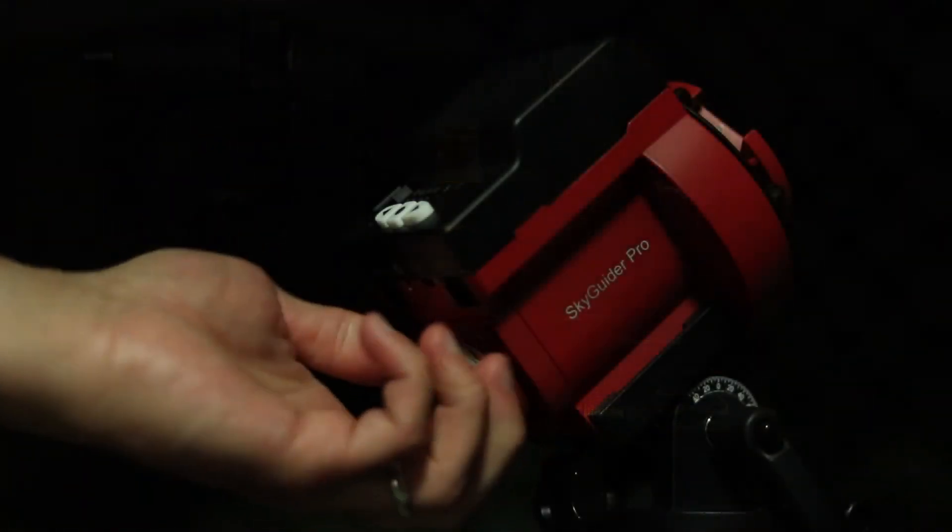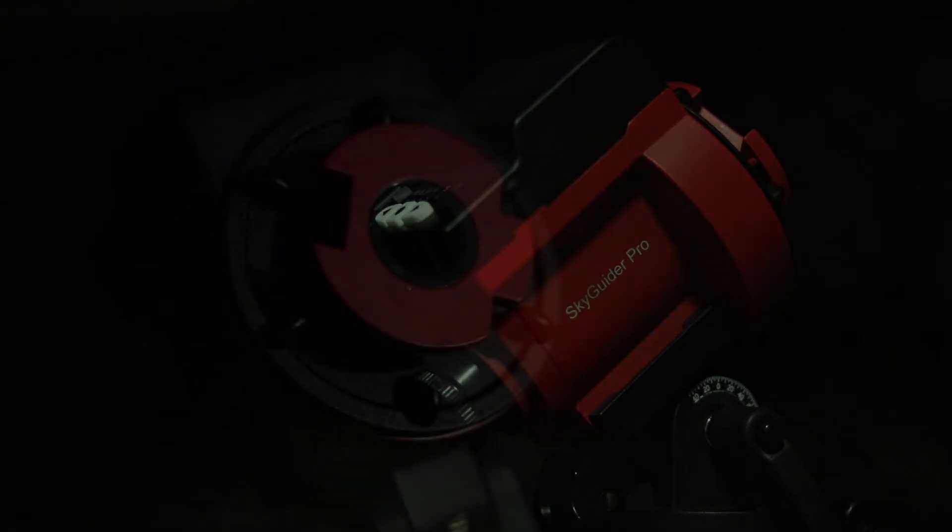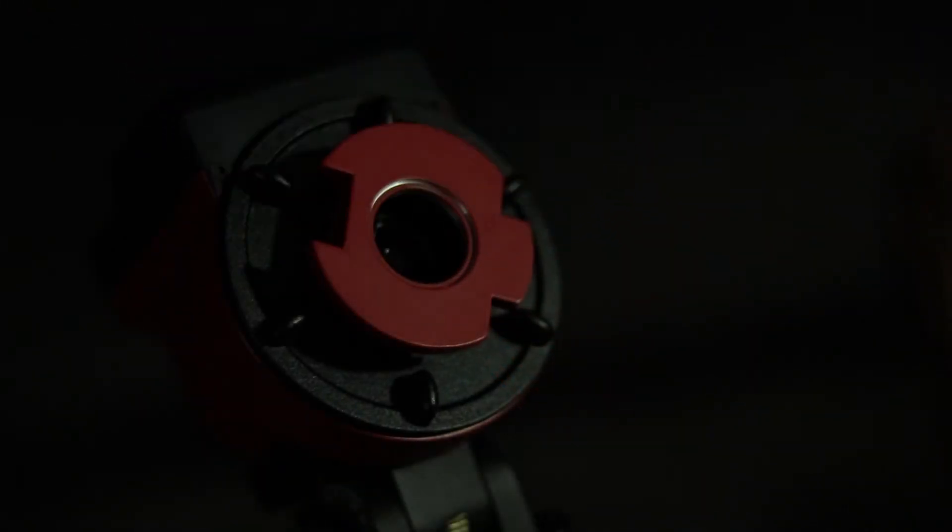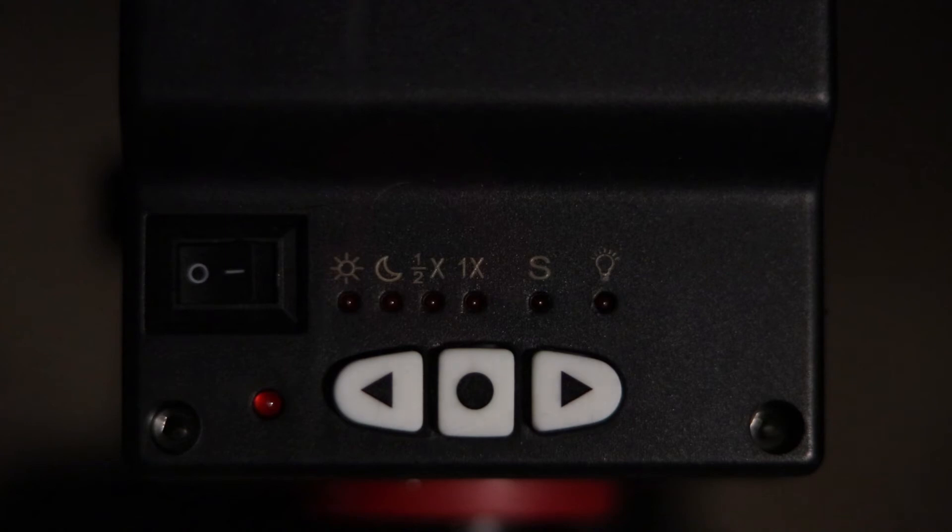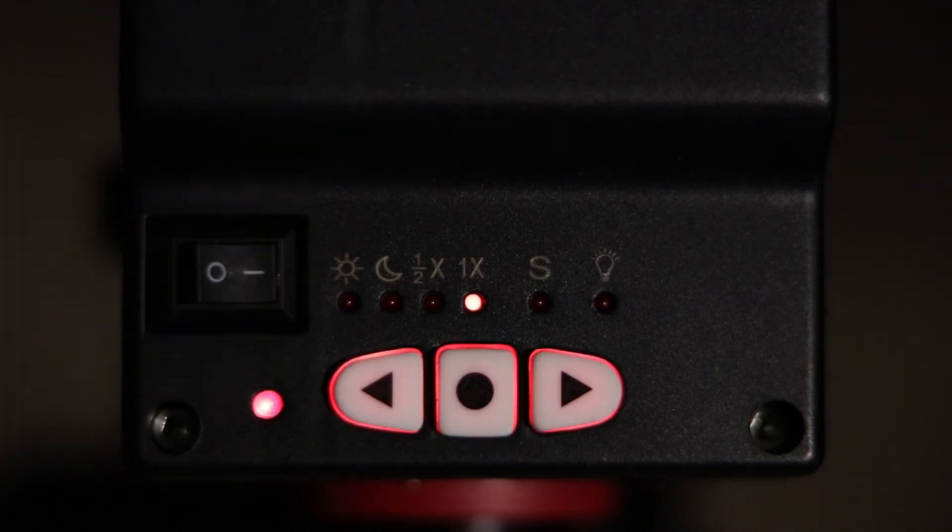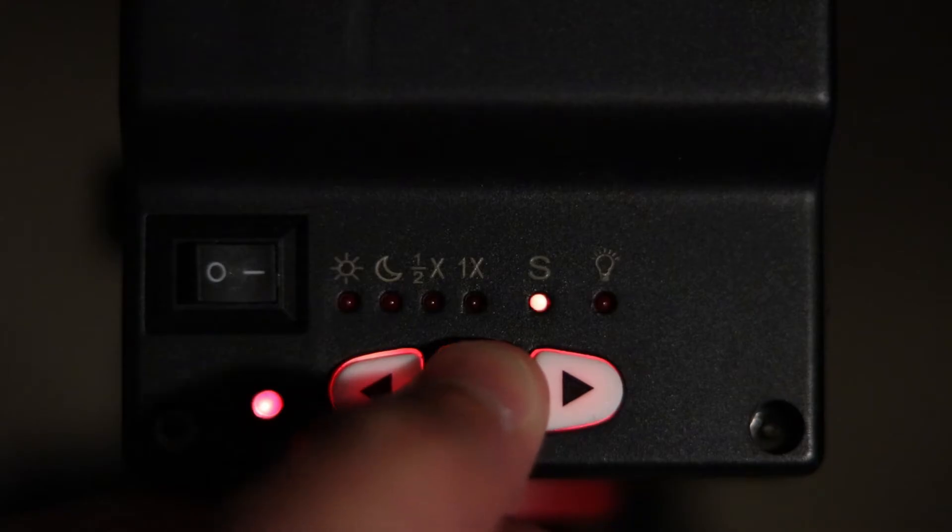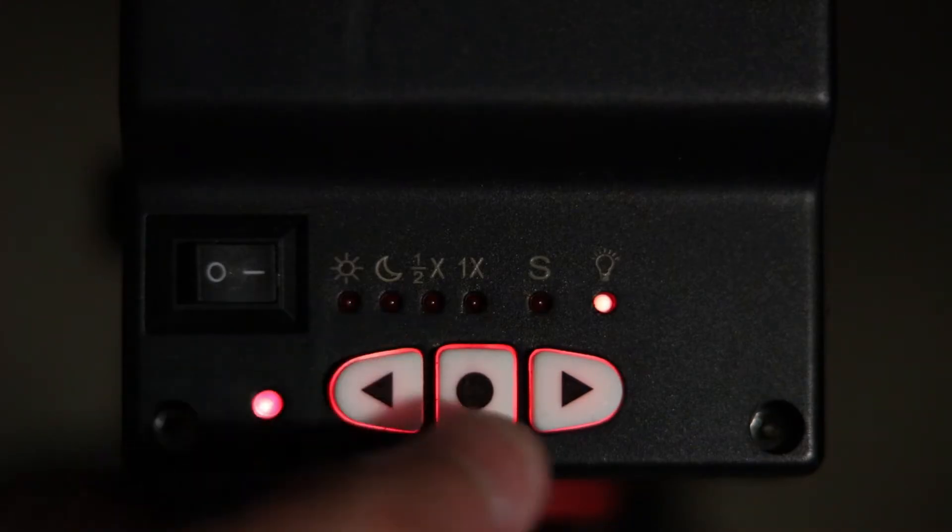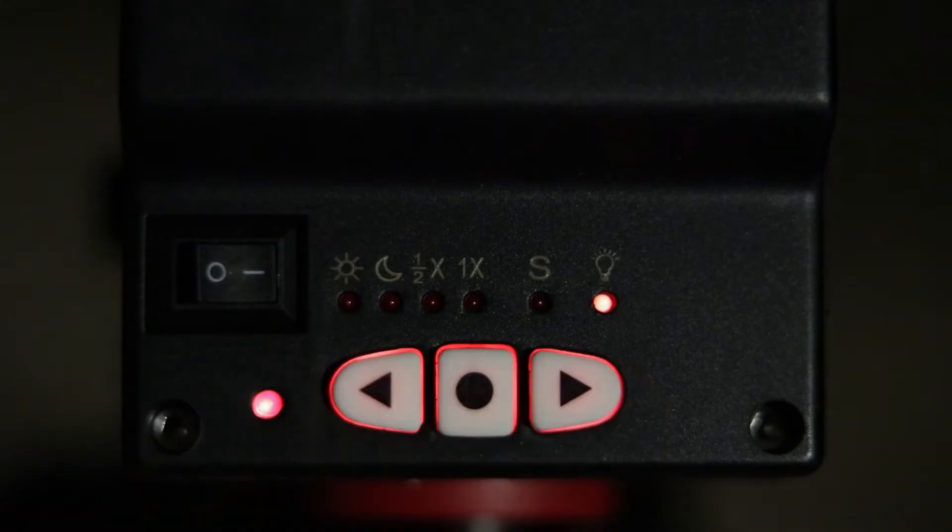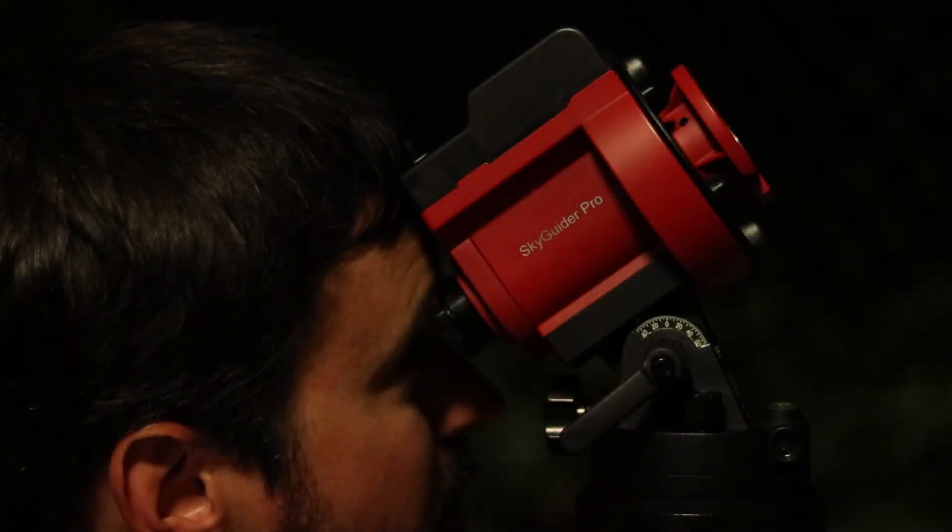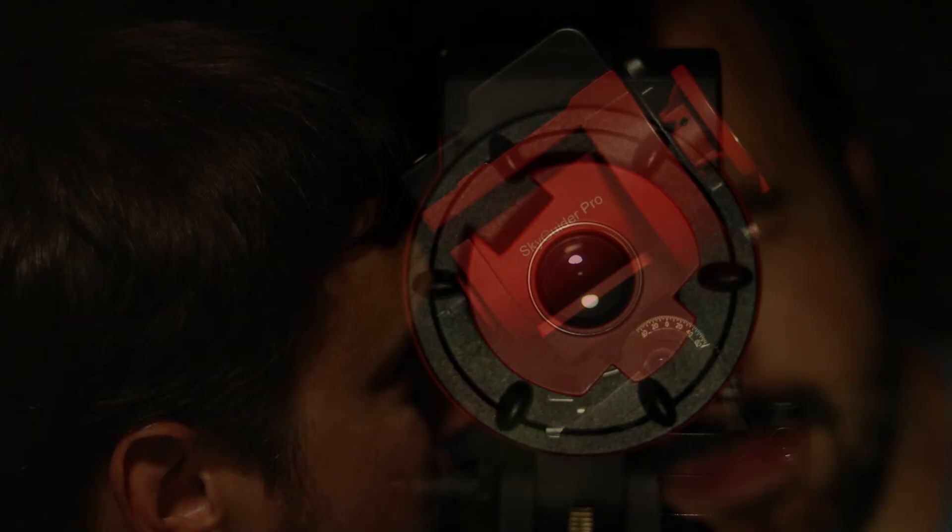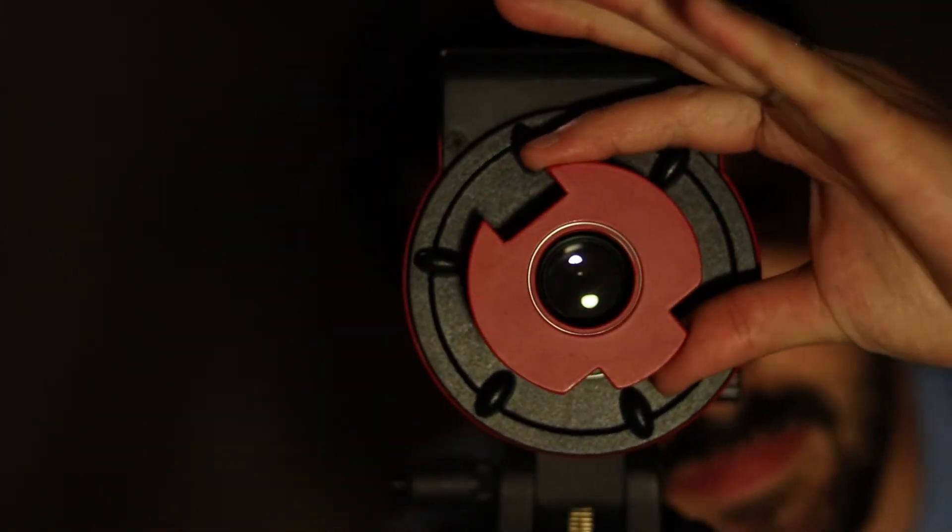Now let's get the Polar Scope ready to go by removing the caps and turning on the Skyguider Pro. Push the main button twice until it moves over to the lightbulb icon. This will allow you to adjust the brightness of the reticle up or down. As you're looking up into the Polar Scope, make sure the reticle is aligned with 12 o'clock facing straight up.